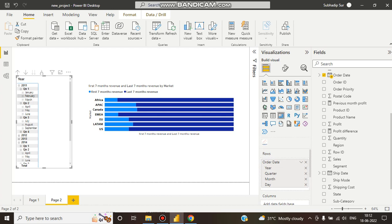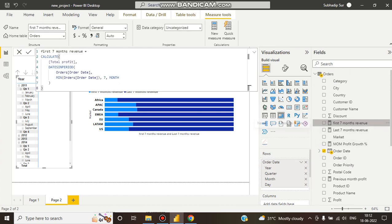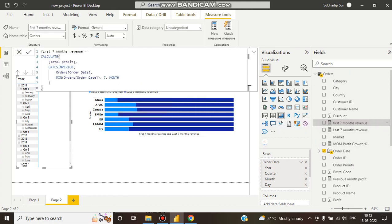So quarter one, quarter two - that's six months combined - and quarter three it will take only July. These seven months revenue I want to see. In first seven months revenue, it calculates total profit, then filters with DATESINPERIOD.